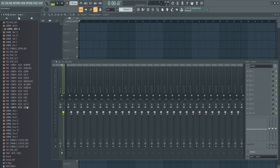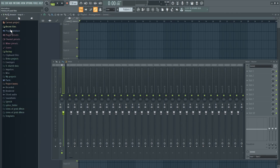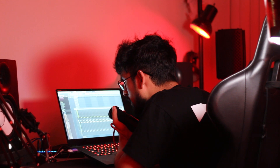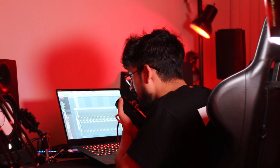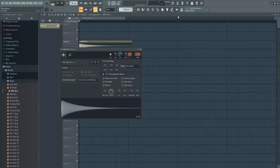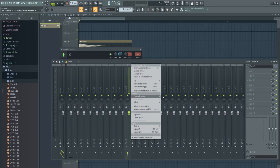We're gonna use the 808 that comes with FL Studio — stock stuff and free plugins. I couldn't find it at first but there it is. And we're gonna route it to the mixer.